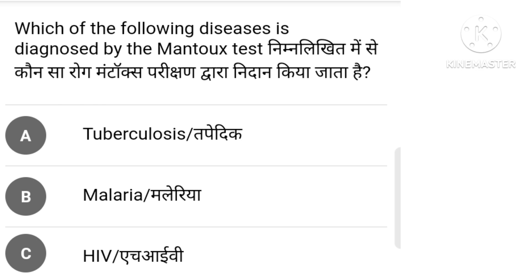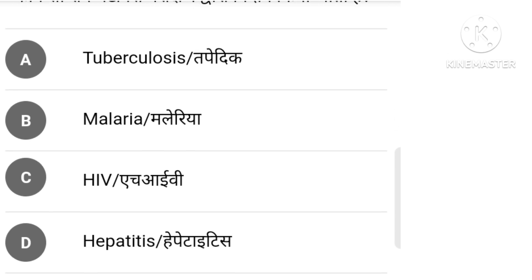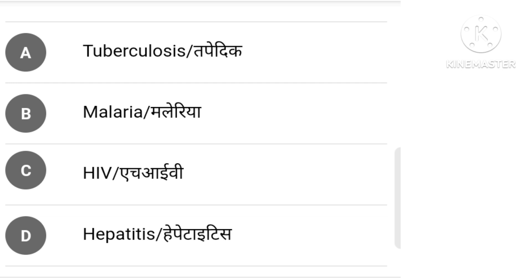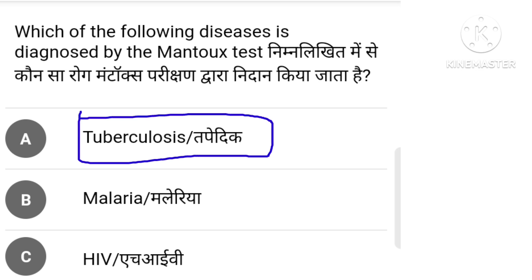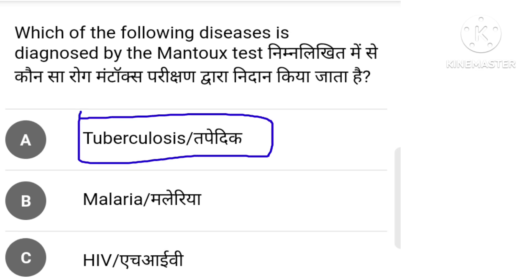Which of the following diseases is diagnosed by the Mantoux test? The right answer is discussed.